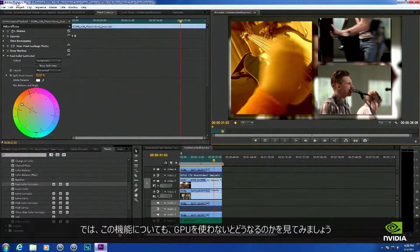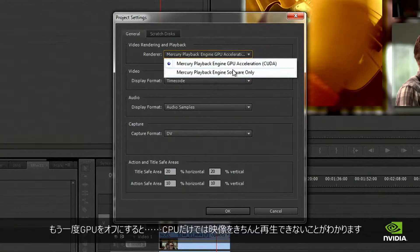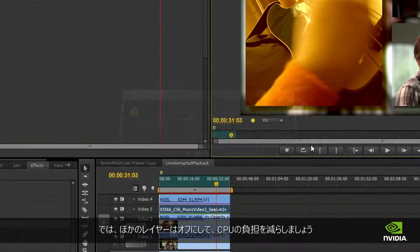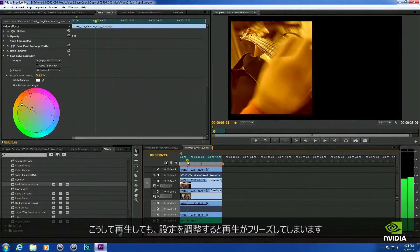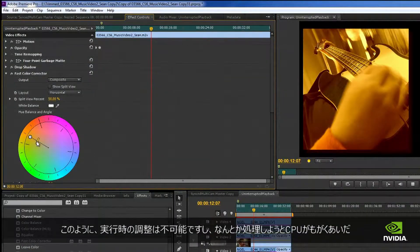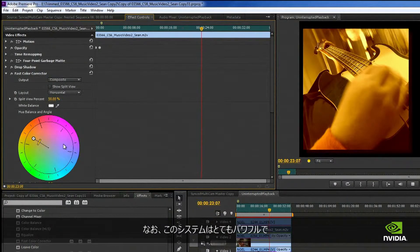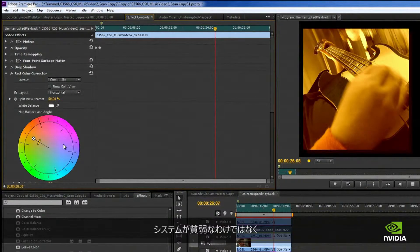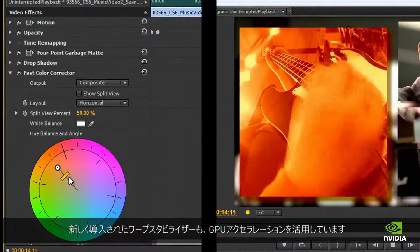Let's see what this looks like without a GPU. I'll turn off the GPU, and the first thing we'll see is that this footage isn't going to play back well at all on the CPU. I'll turn off the rest of these layers so the CPU doesn't have to work as hard. As I make adjustments, it freezes the video — the whole system pretty much freezes up while the CPU tries to figure out how to accomplish this. And we're actually dealing with a really powerful system here: a workstation-class Xeon 3 GHz system with 24 gigs of RAM. This isn't a wimpy system, but the GPU is just that powerful that it can handle this in real time.